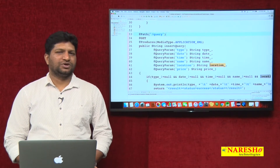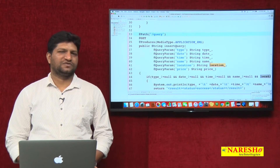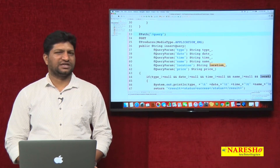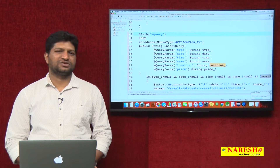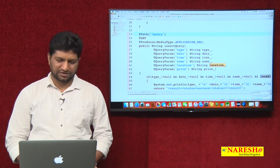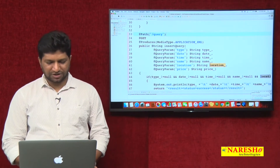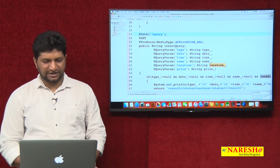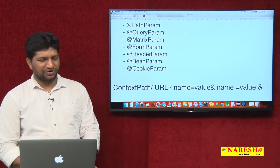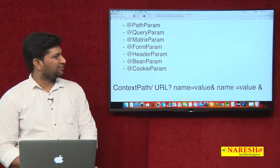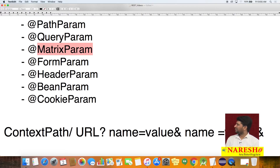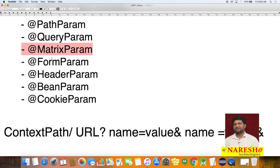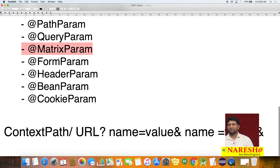In this video, we will see one more approach of sending data from consumer to provider — which is nothing but matrix parameters. This is another approach of sending data from a consumer to a provider.